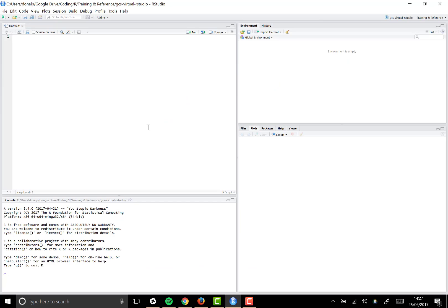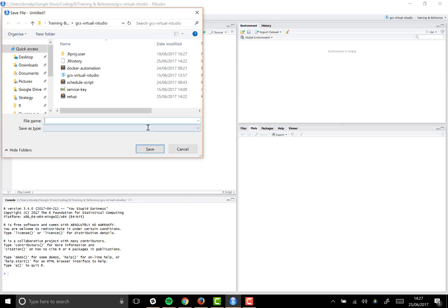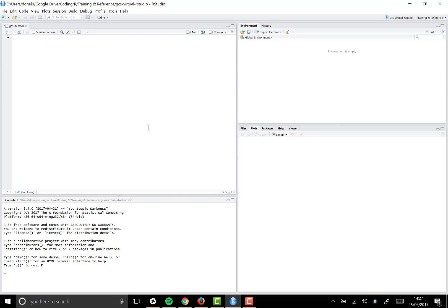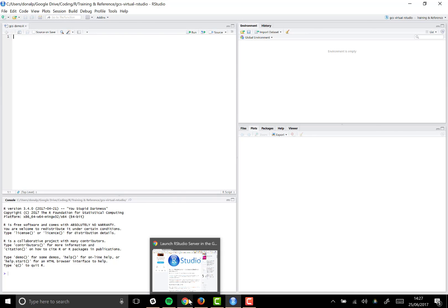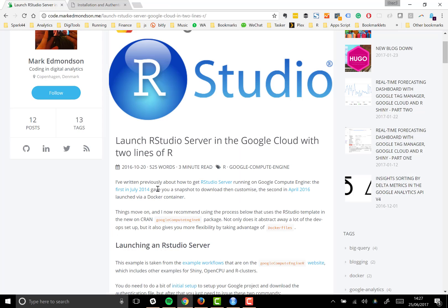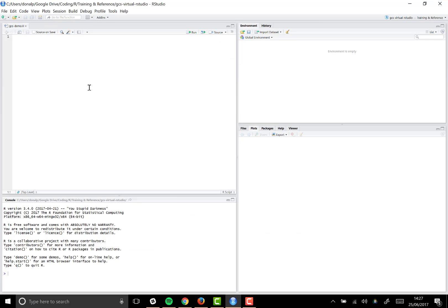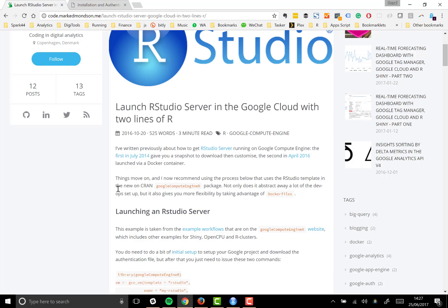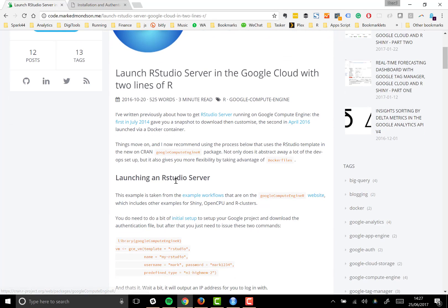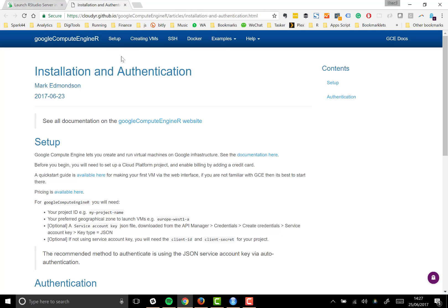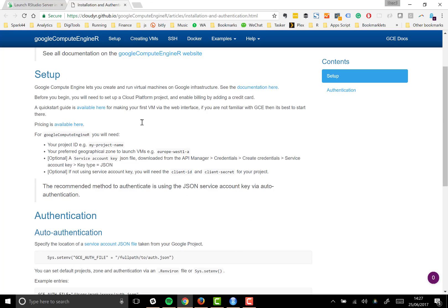So I'm going to start a new project here in my RStudio session and call it GCS demo. We'll store all of our code in here and just follow step by step the instructions given by Mark Edmondson. He references early on that there is a bit of initial setup. You can click through on this article, but I'm going to run through this in a separate window.